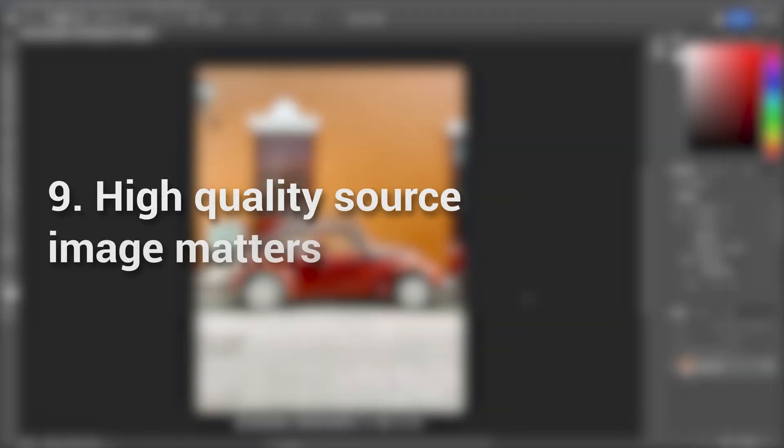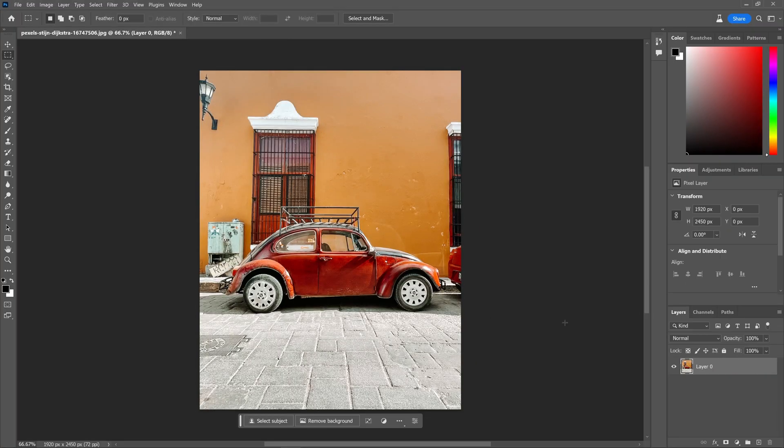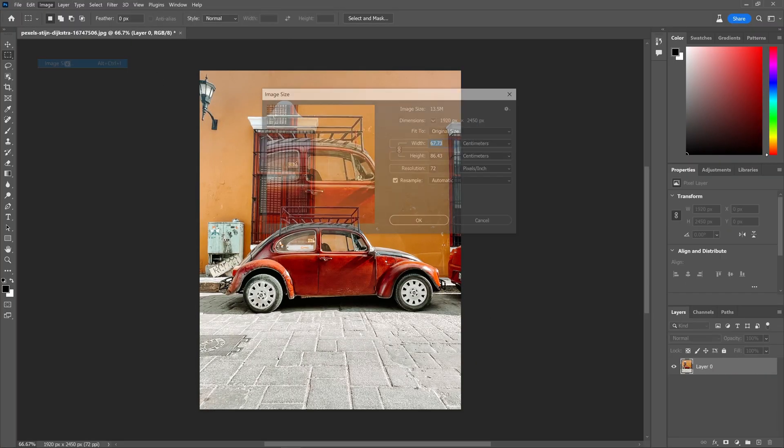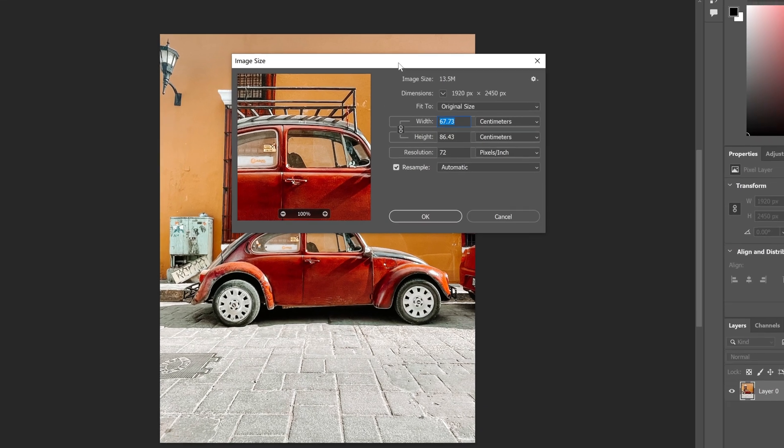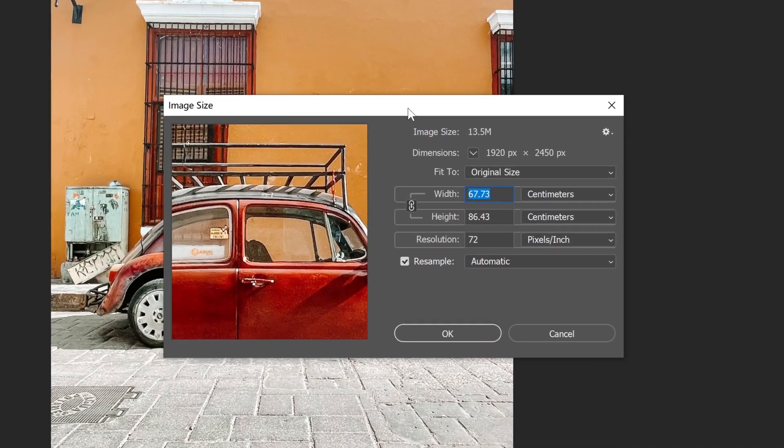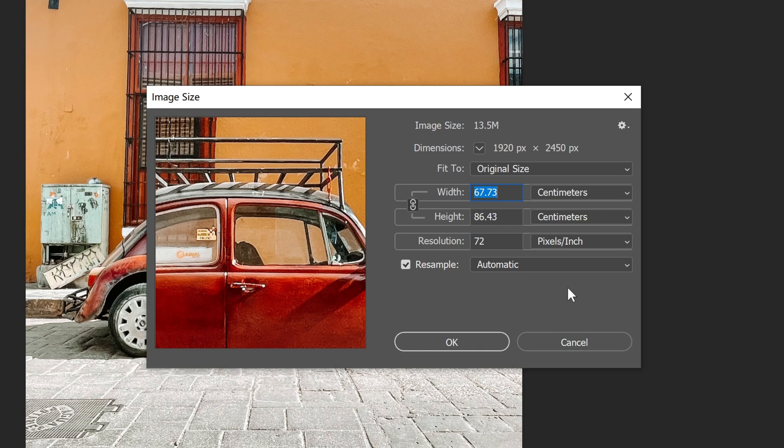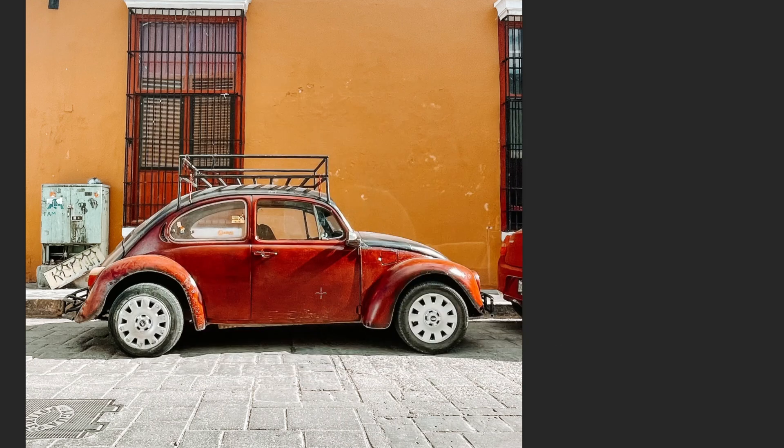High quality source image matters. The quality of the source image plays a crucial role in the performance of generative fill, as it generates new pixels based on the original image's quality. To ensure accurate extraction of patterns and details, it is essential to start with high resolution images. Additionally, there are other AI tools available that specialize in enhancing photo quality. Feel free to explore those options as well, as they can complement and further enhance your image editing workflow.